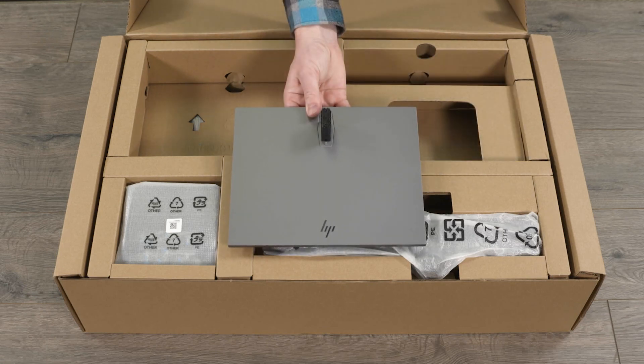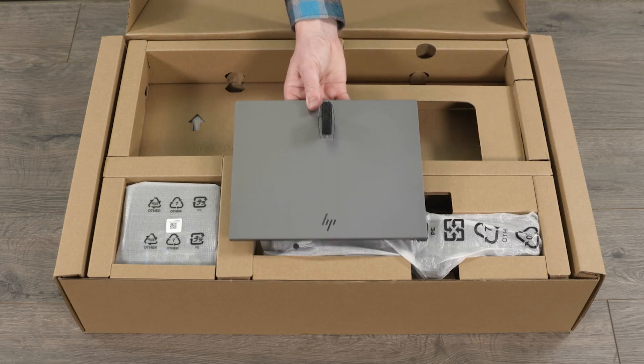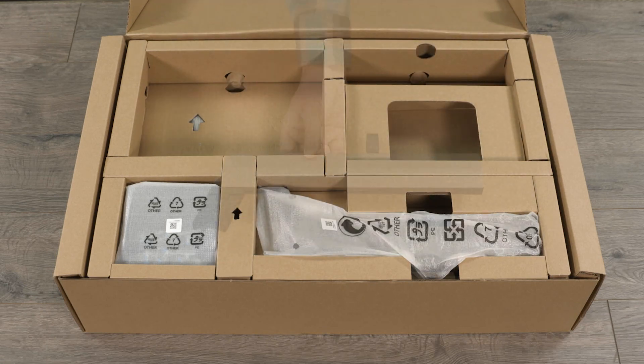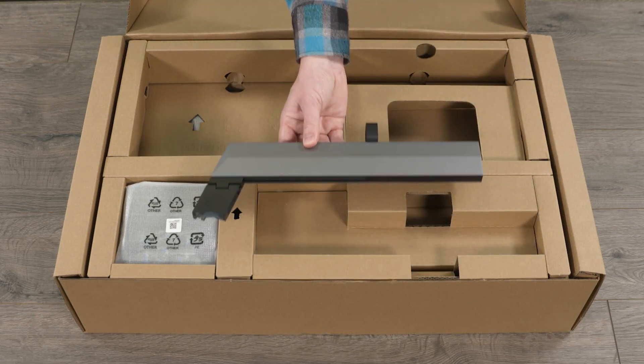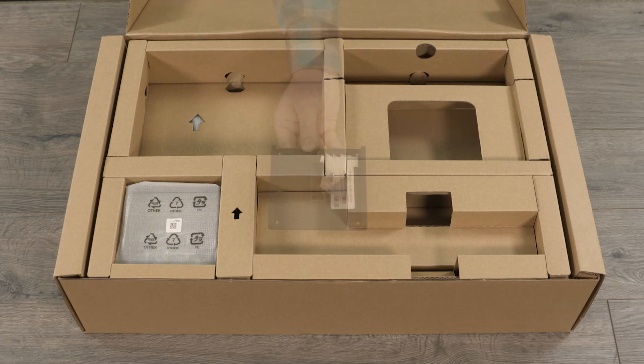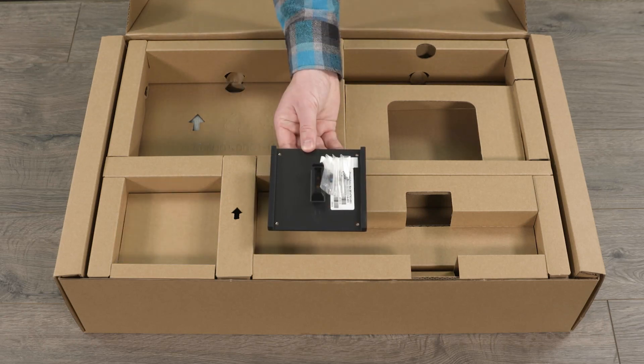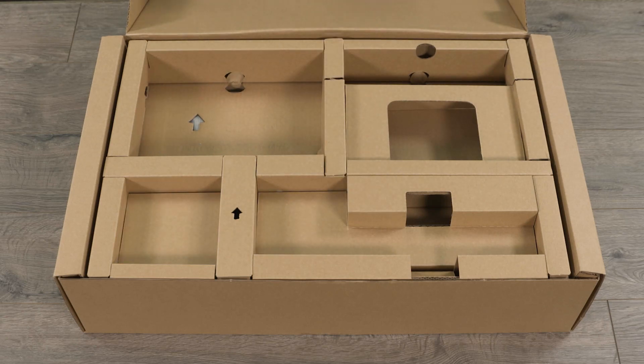Then remove the monitor base, monitor stand, and VESA mounting plate from their packaging and set them aside.